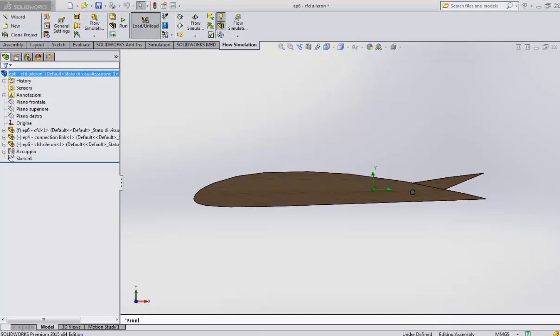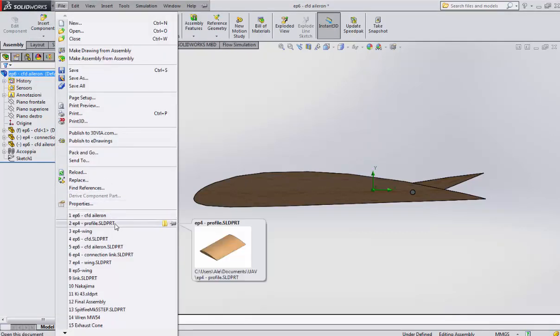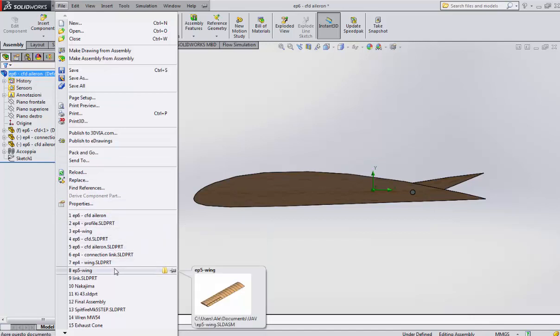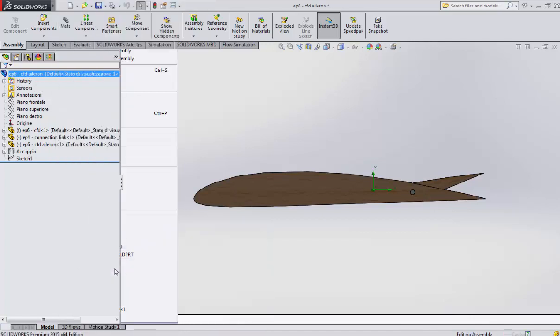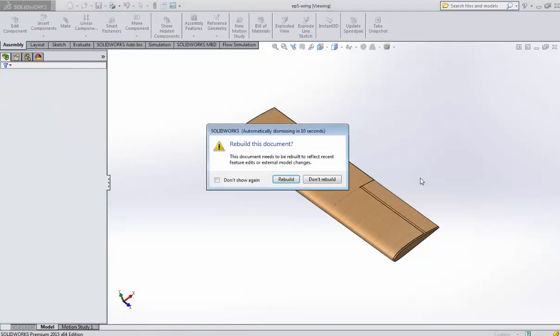Okay guys, welcome back and sorry for being away for a long time. I'm here to show you how to go ahead with the study of your wings, the wing you are trying to build up.